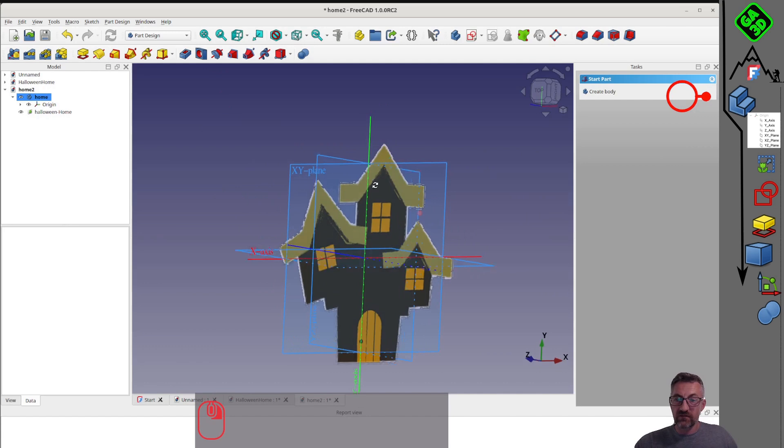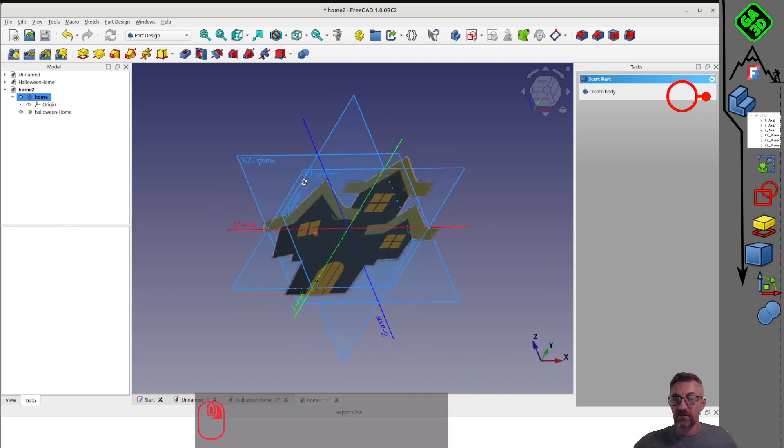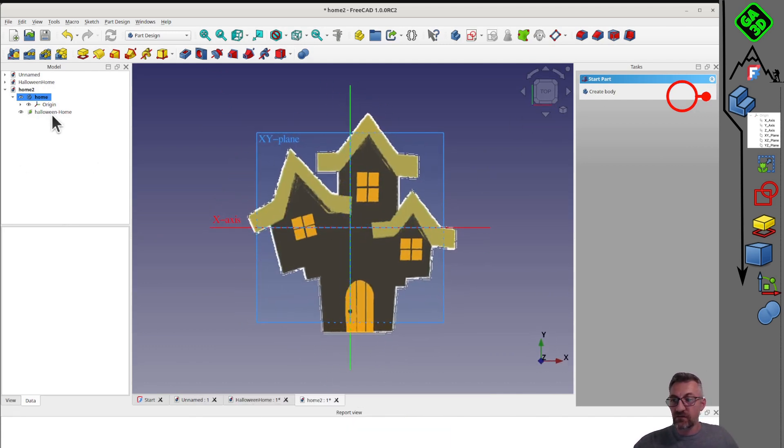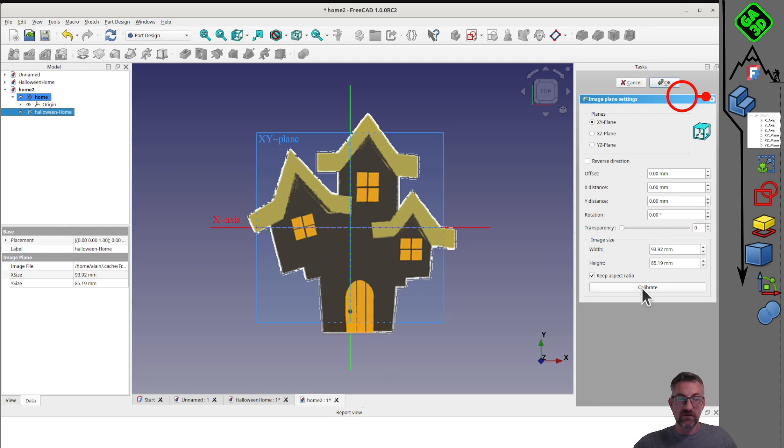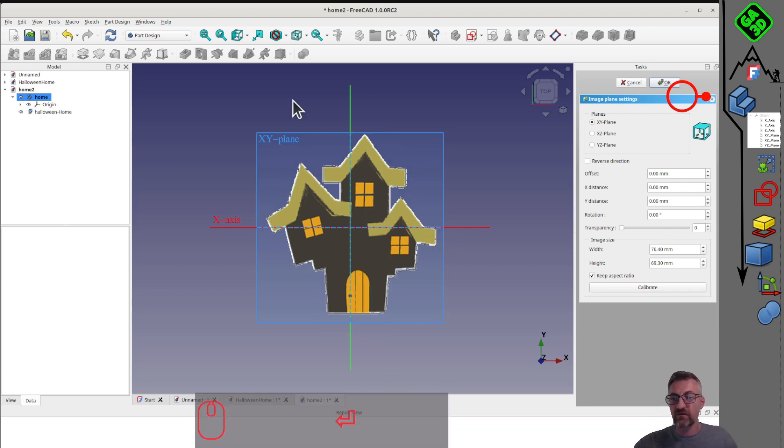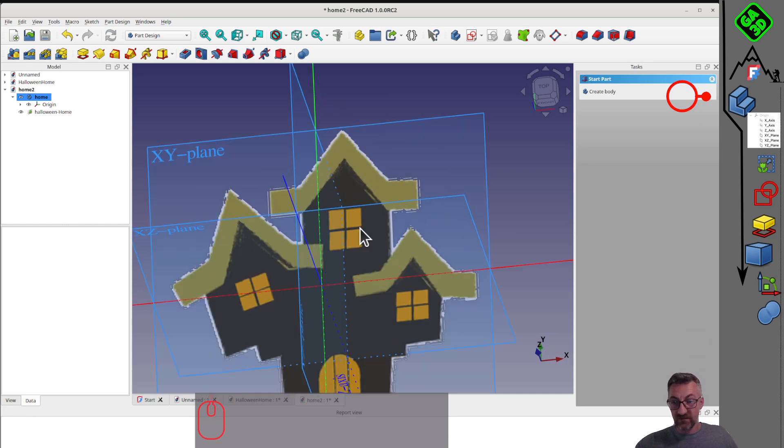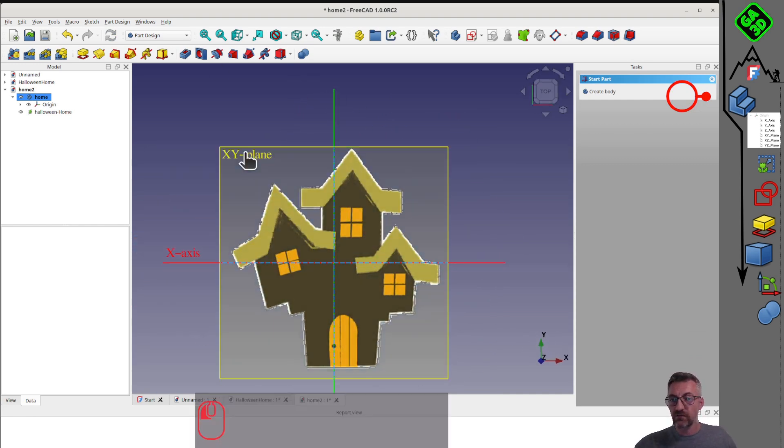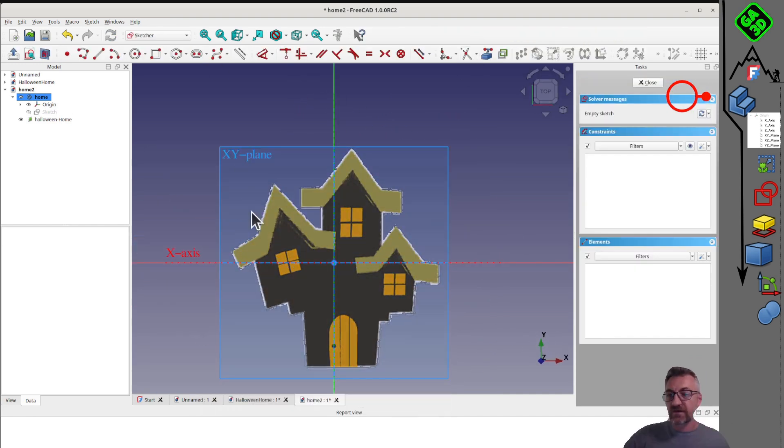Part design is more like a drawing board, and part is more like building blocks. We'll start with the drawing board. When you want to start making something in FreeCAD with the part design workbench, the first step is to create a body. Here, you have body, which will be the body of our house. We'll rename it home.